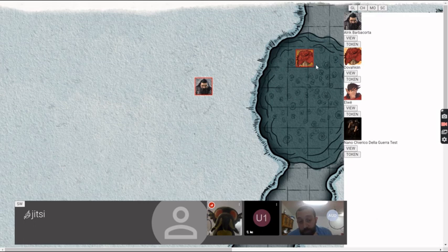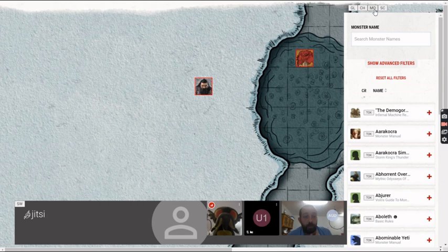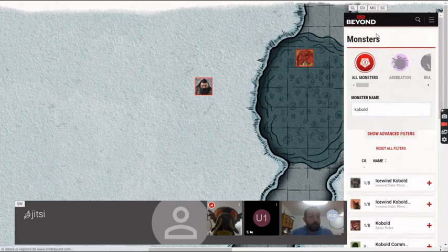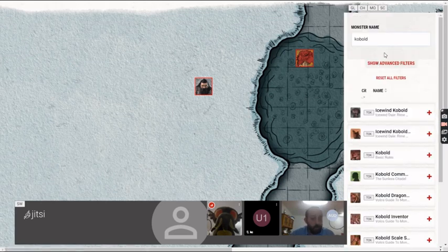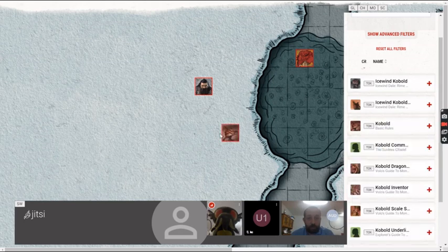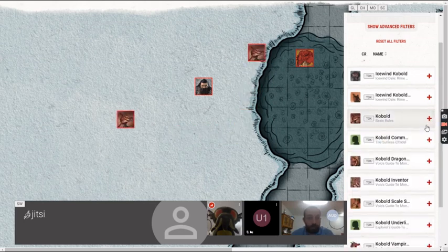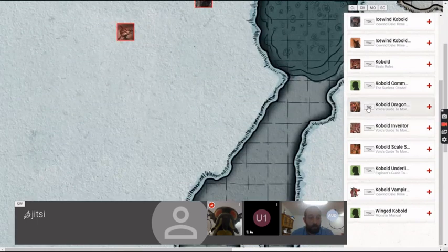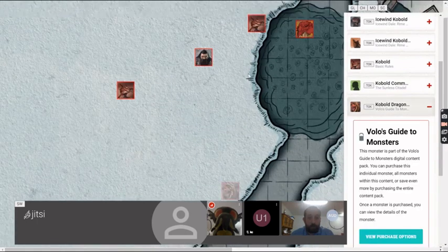Only the DM can see the monster tab. We can go there and search for monsters — let's go for a kobold. We can add one or two kobolds and then move them. We can also add a kobold dragon.